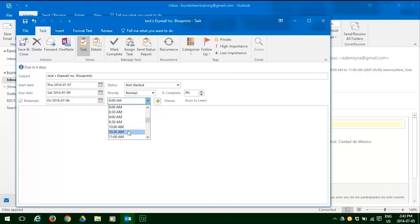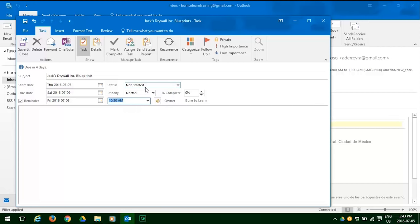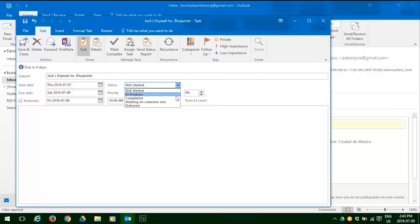So now it's time to look at the status of this project by clicking that down arrow. You see you have several options: not started, in progress, completed, waiting for someone else, or deferred. Let's click on in progress, because that's what it is.